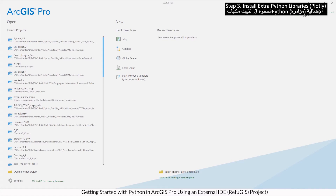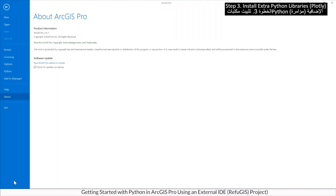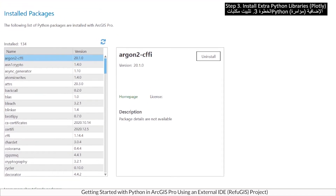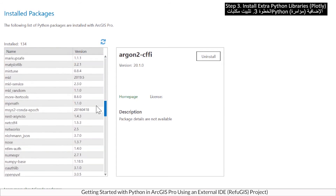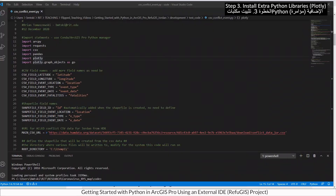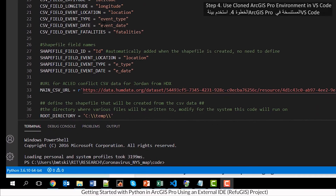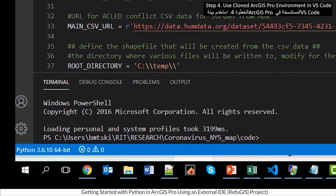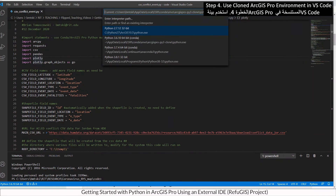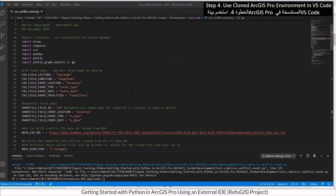After installing, confirm that your package has been installed. Note that if you use the wrong environment.